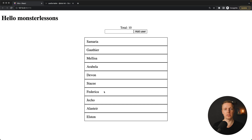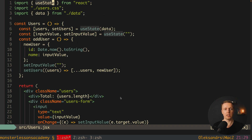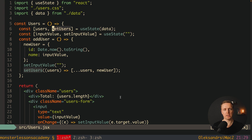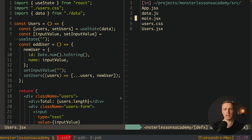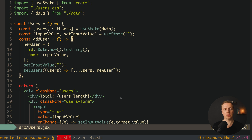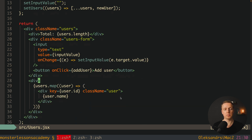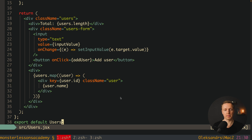The goal of this video is to implement a sortable list with this library. Here we have our 10 users, we can add new users to this array. This is how our code looks: we have our state for users and the data are coming from an additional file — data.js, which is just an array of our users. We also have an input so we can create new users, and here we are rendering the list of users. The main point is we want drag-and-drop to sort our users.